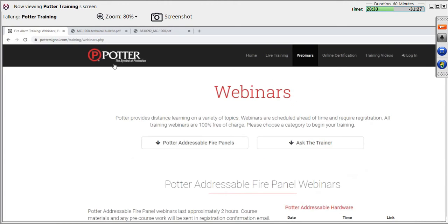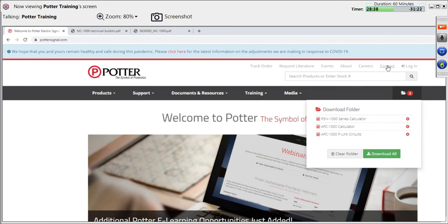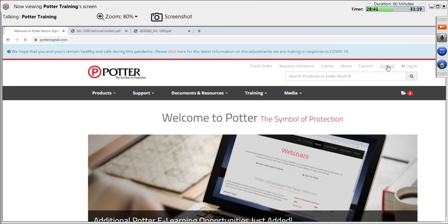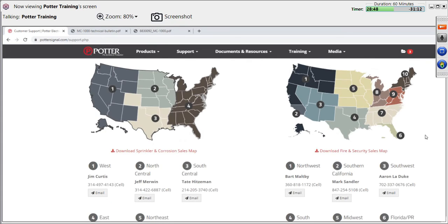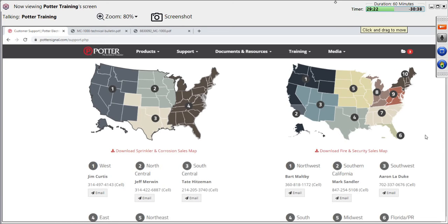To find your local sales rep, go to pottersignal.com, click Contact at the top right, scroll down, and you can see the list of states and find your number. I appreciate everybody's time. Hope everybody stays happy and healthy — remember to laugh about the little things, since laughter is the best medicine. Take time to breathe, go outside, go for a walk, and enjoy yourselves. I'll stick around for an additional 10 minutes if you have questions, and I look forward to seeing you guys in the future — hopefully for live training.